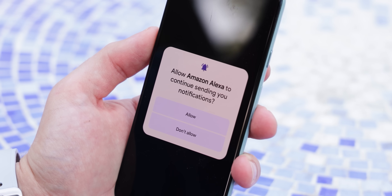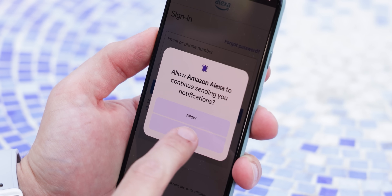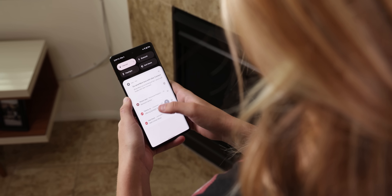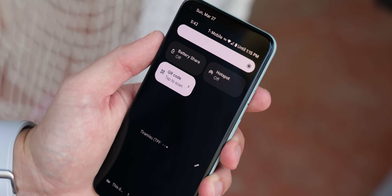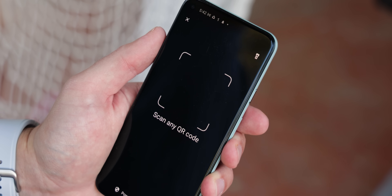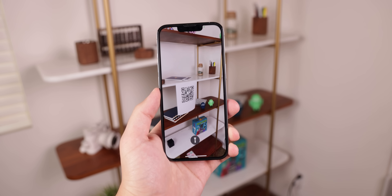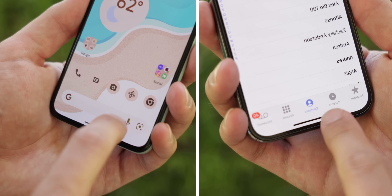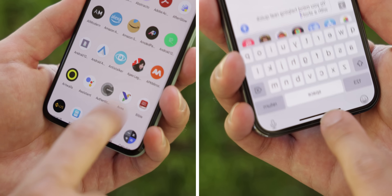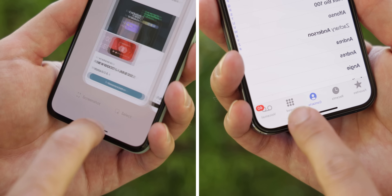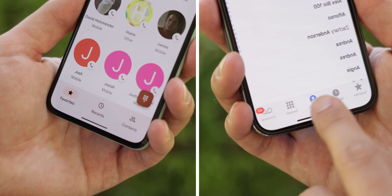Android 13 also came with notification permissions, which iOS has had for years — before, any downloaded app could just start sending you notifications, and now it's an opt-in process. There's also a new QR code tile within quick settings to quickly scan a QR code, which iOS has had in its Control Center for a long time. The gesture navigation bar is also now bigger and bolder, resembling the iPhone's nav bar.